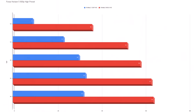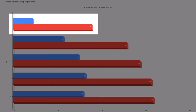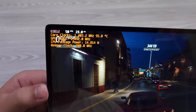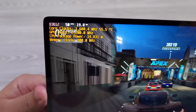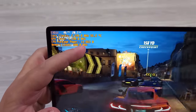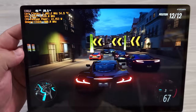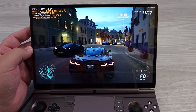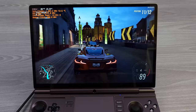Next is Forza Horizon 5 at 800p on the high preset. The data tells a similar story — you can easily see we're getting double or better performance, especially at the low end. At 10W there's a 400% increase, which is kind of absurd. At 15W it's about a 2x increase, and roughly 2x almost everywhere else. Even at very low TDP, 10W still performs well. You could target 30 fps for four to five hours of battery life on the GPD Win Max 2.